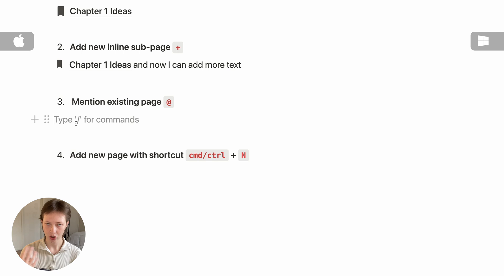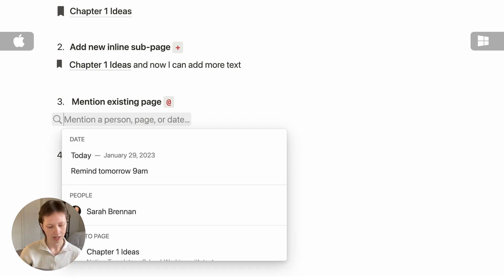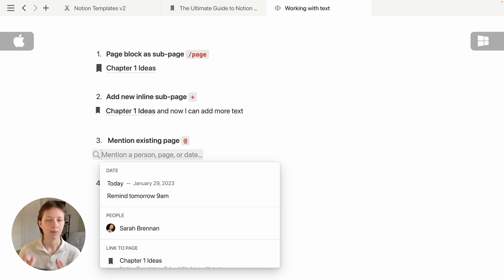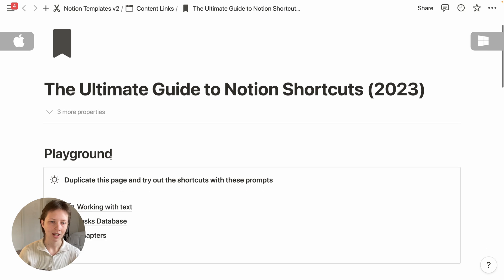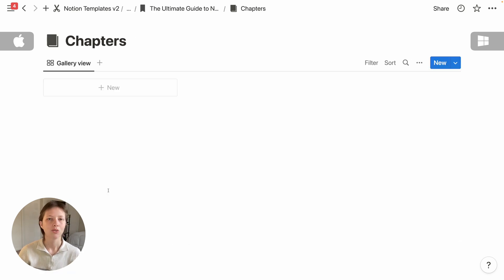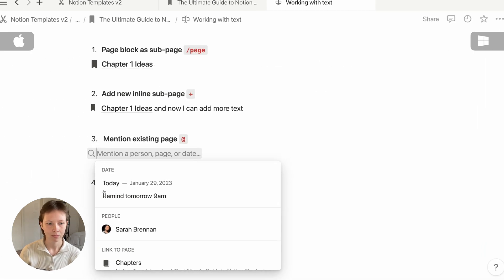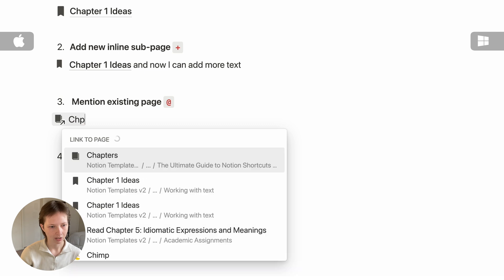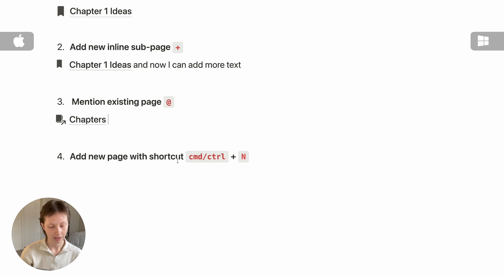To quickly mention a page, I recommend using the at symbol. I'm going to search for a page called Chapters — it's a database page I created to collect chapter pages in a book. I'll search for Chapters and it should show up at the top. Click that, and this is an inline link.